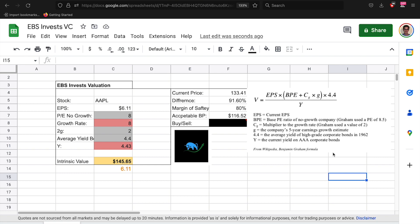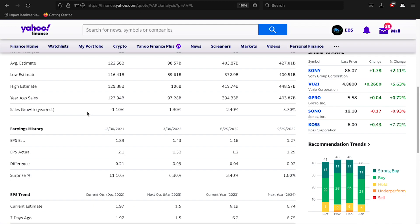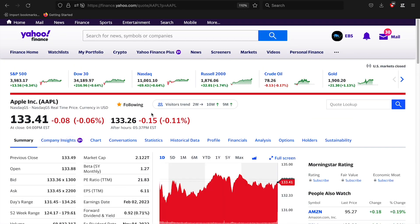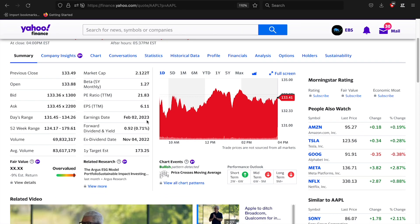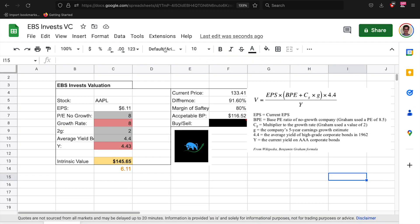So the first thing you'll need to find is the current EPS. This big equation here is basically the equation, but it's going to run through automated through sheets. To find the earnings per share you can use Yahoo Finance or whatever you deem as best, and you just grab the earnings per share, the trailing 12 months, and you just copy and paste it right here.